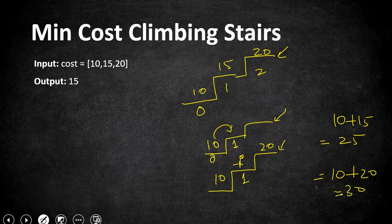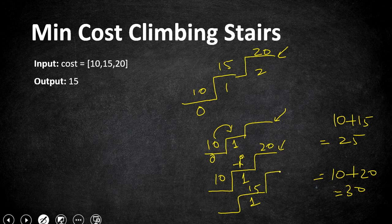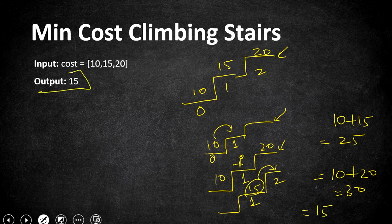Finally coming to our solution, we are not starting from our index 0 instead we are directly starting from our index 1 by taking 15. By taking 15 we are going to step on index 2 directly where we have reached our top and the total cost is 15 which is the minimum out of all. So that is going to be our output.